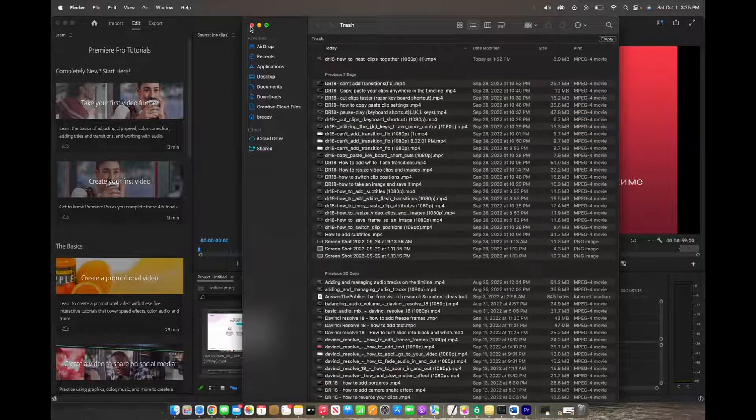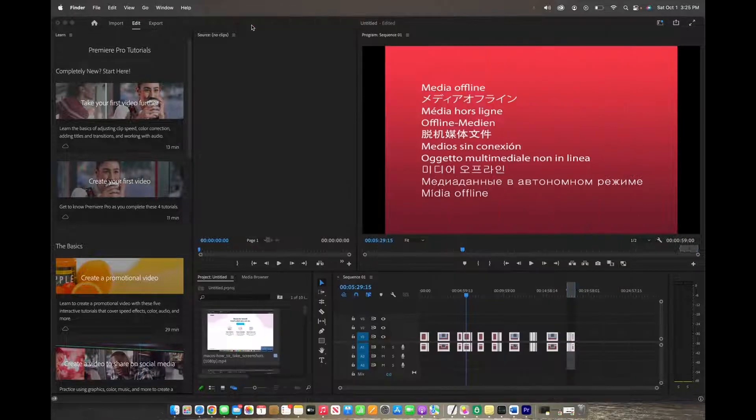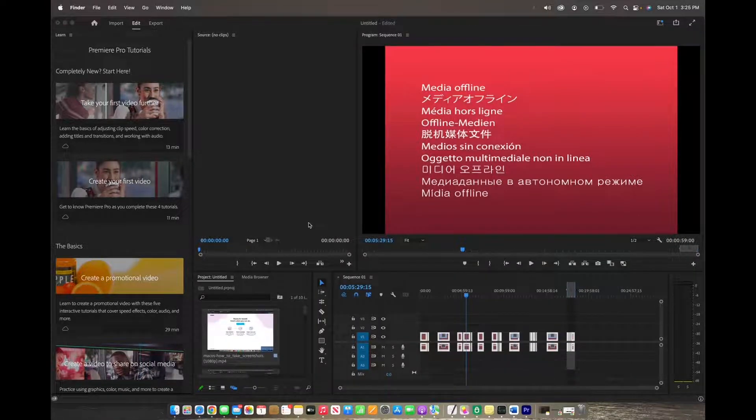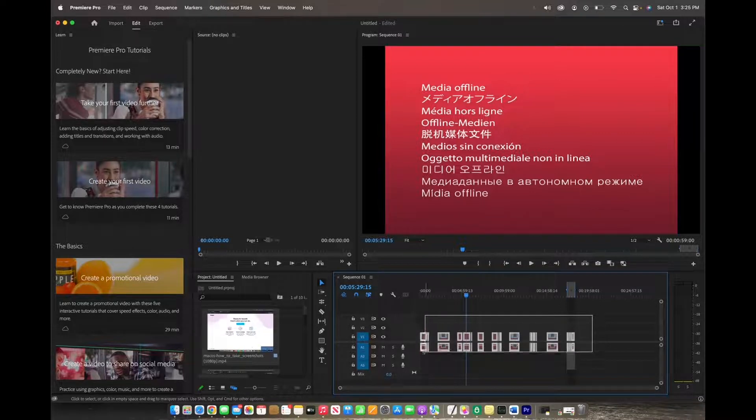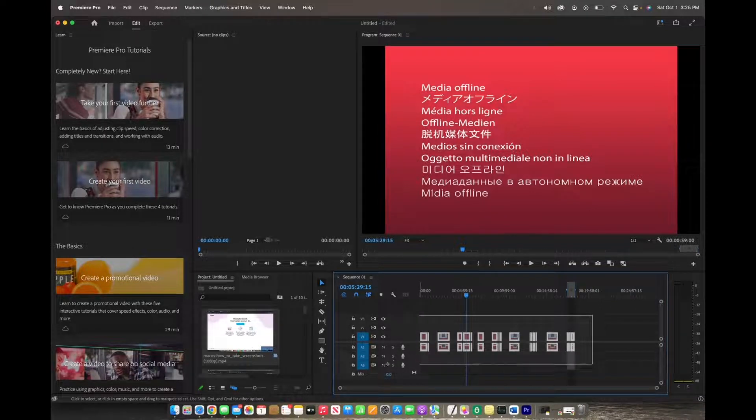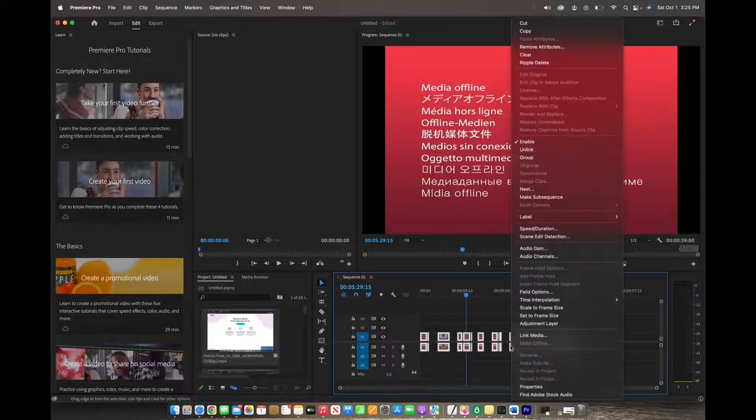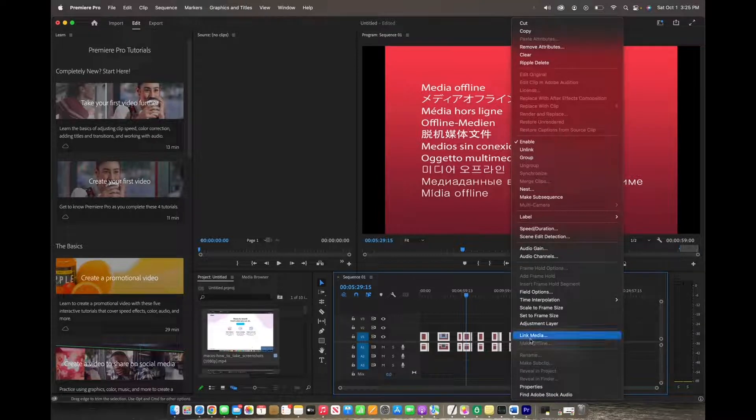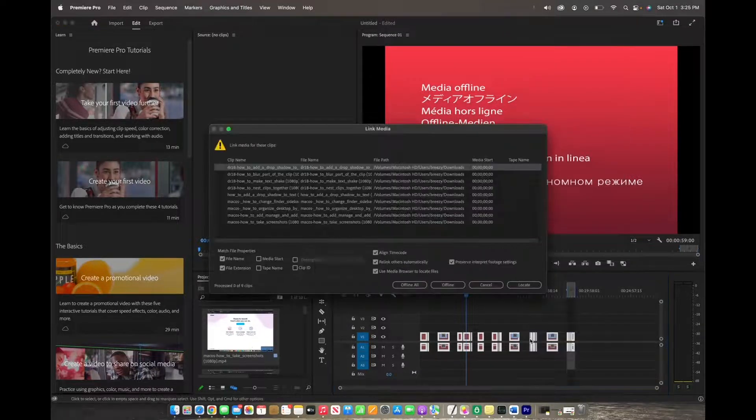And now when I exit the finder, the next step is actually to copy all these clips that are in your timeline. And then you're going to right click and then click on link media.